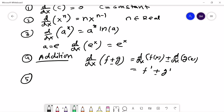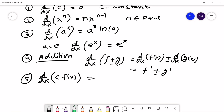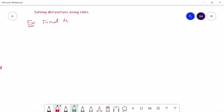The fifth rule in this video is the constant multiplier rule: d/dx of c·f(x) is equal to c times the derivative of f(x), where c is any constant. Next we will solve some problems using those rules.